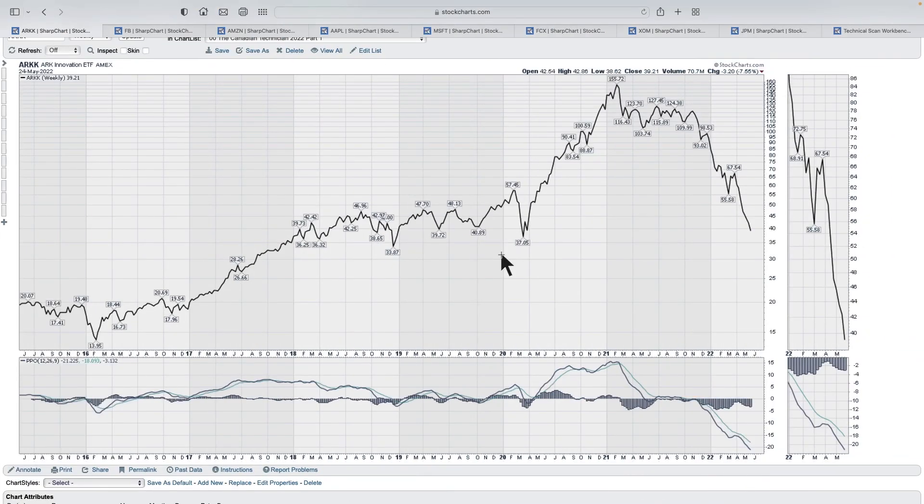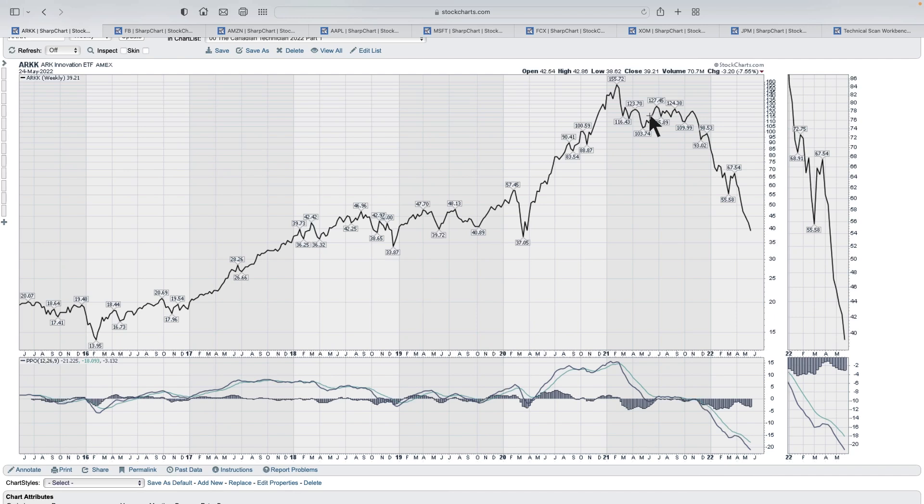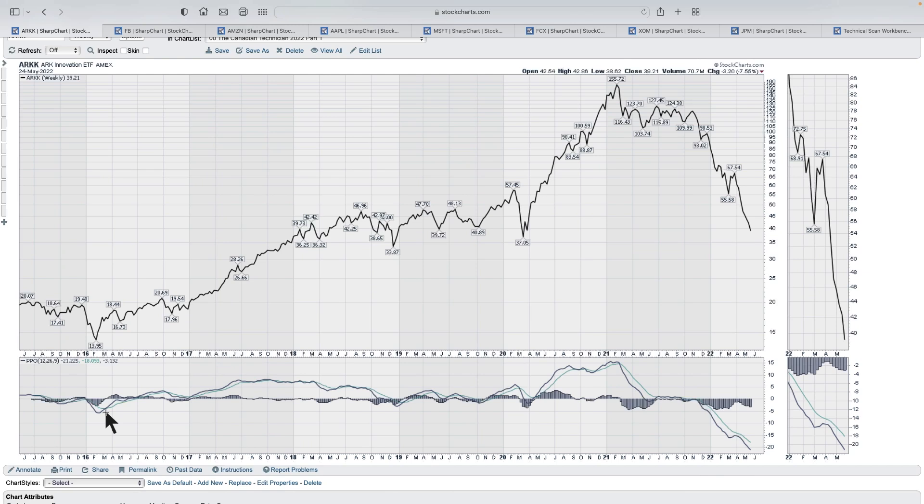So on the percentage price oscillator, this is the price of ARK. The ETF that's been in the news at the time of recording here, we're May 24th, 2022. And what I want to point out here is the PPO is down here at the bottom. So first of all, it basically gives you these two lines and one line, the black line in this case is the actual PPO and the blue line is the signal line.